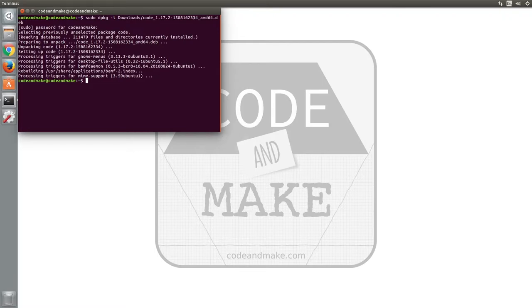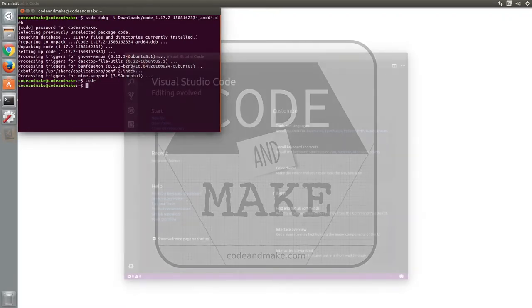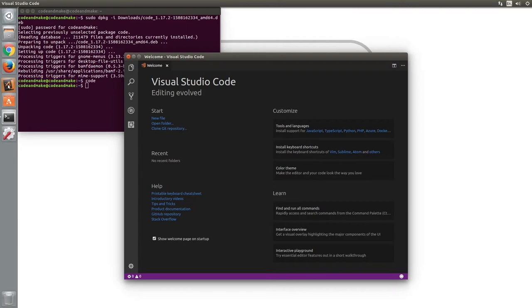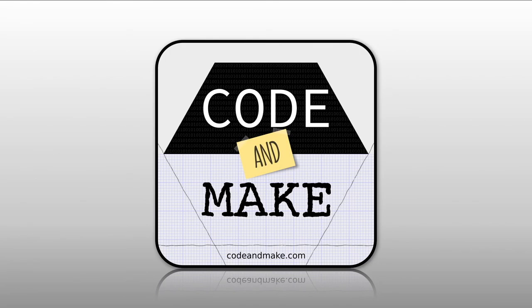To launch Visual Studio Code, simply type code and press enter. Finally, you can drag the application icon to your preferred position to lock it to the launcher. And that is how you install Visual Studio Code in Ubuntu. Thank you for watching.